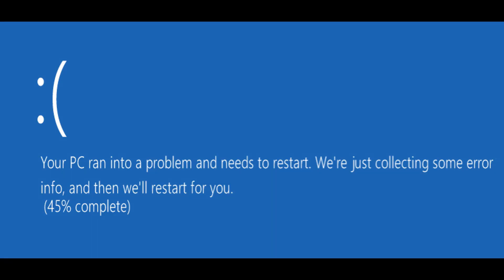If I still have the blue screen error, no problem — we're moving on to software solutions after this. But if you find that you took one RAM stick out and suddenly the blue screen error is gone, then you know you have one bad stick of RAM, because you removed it and the issue disappeared.